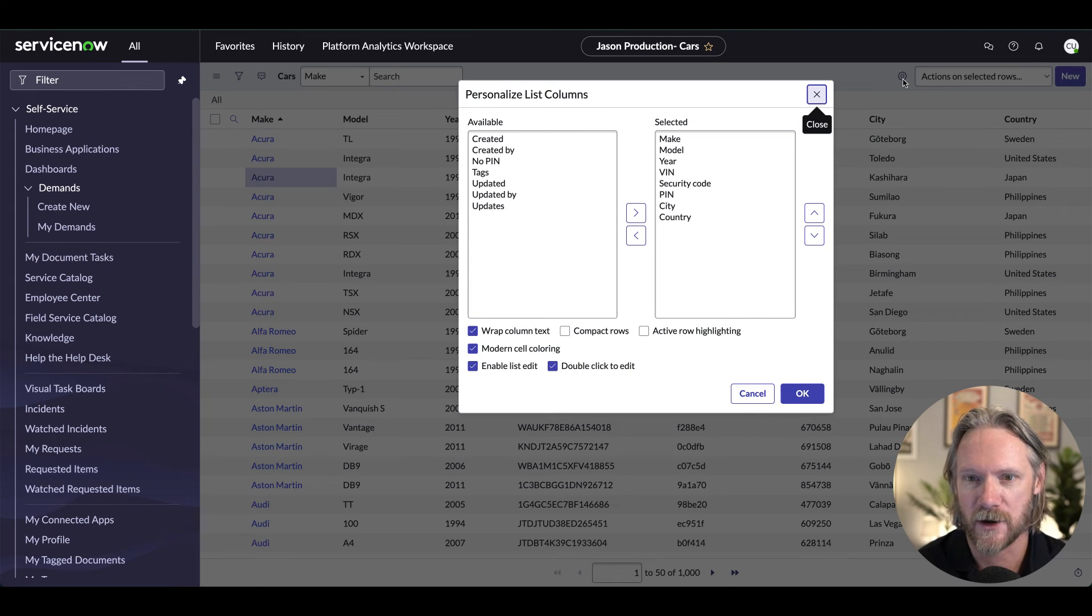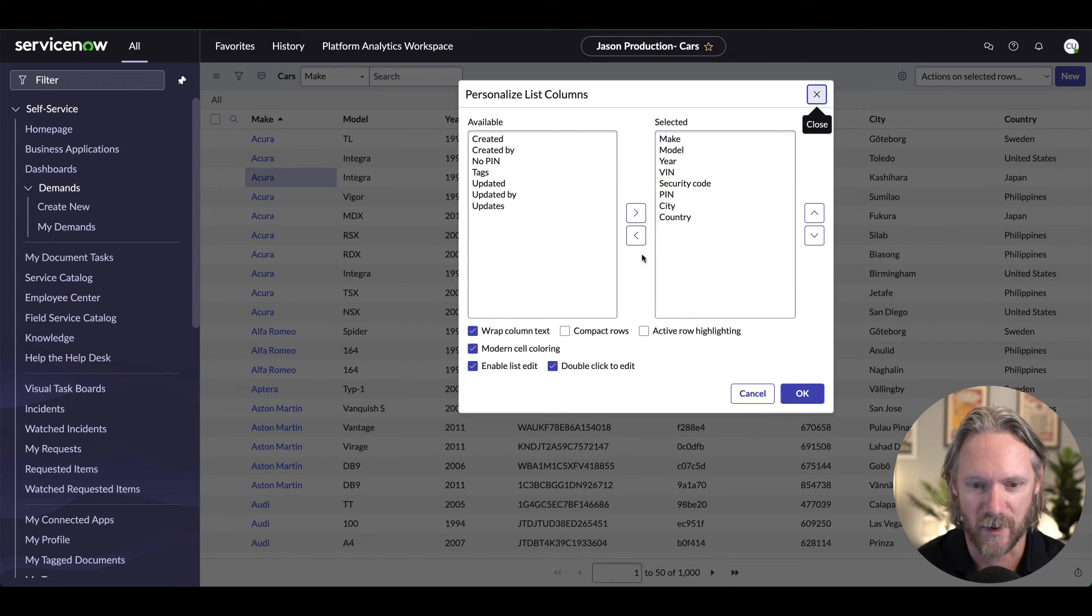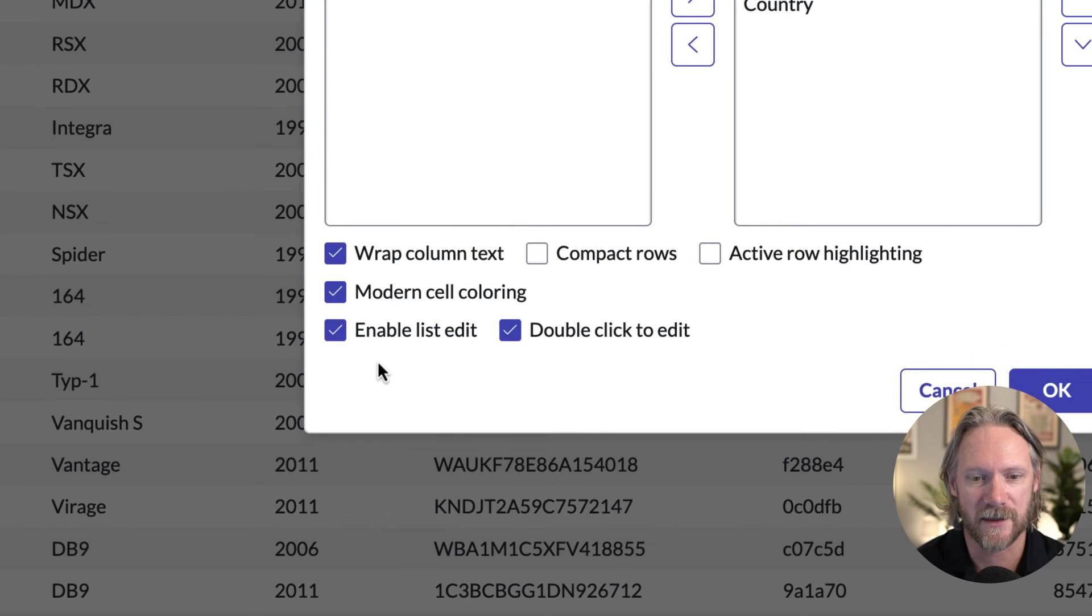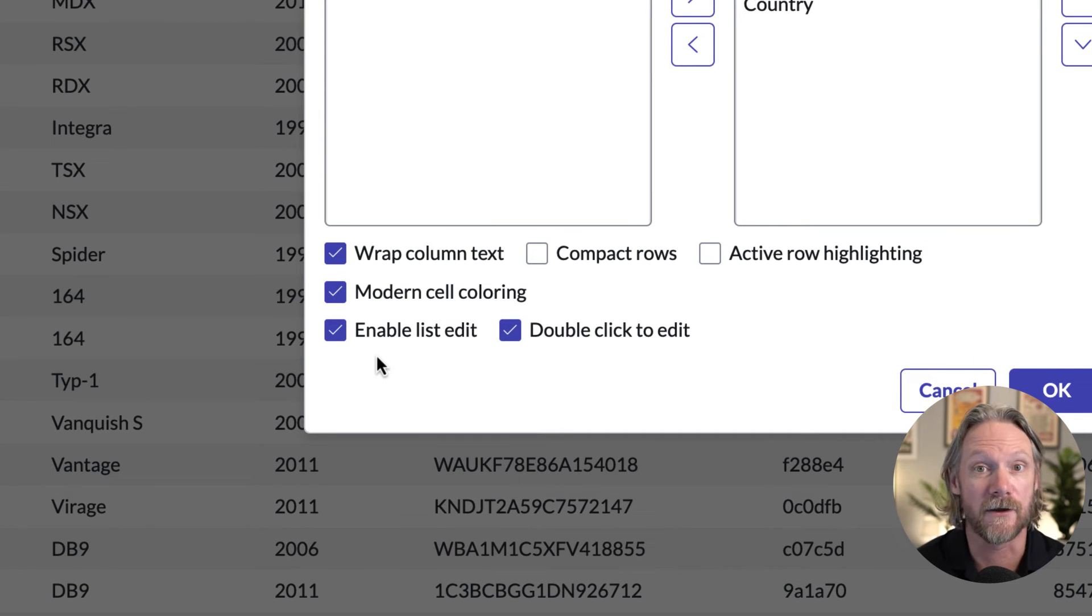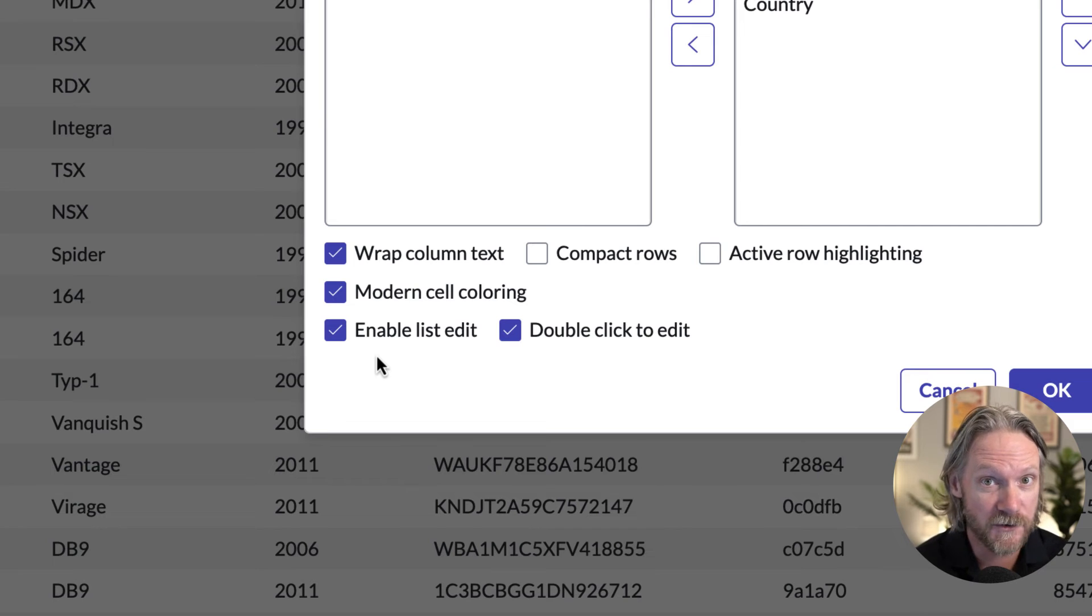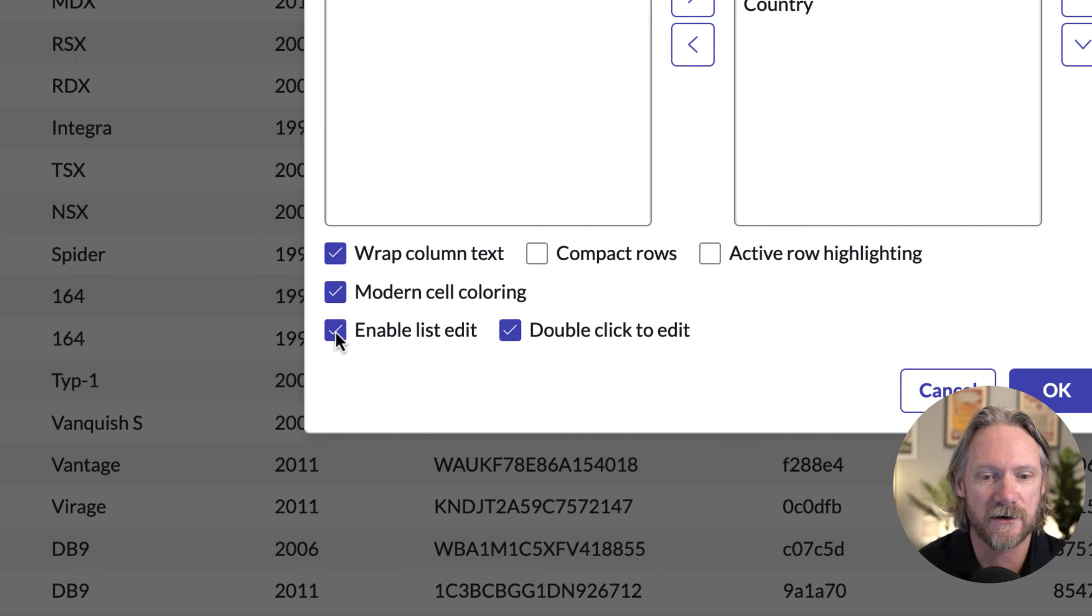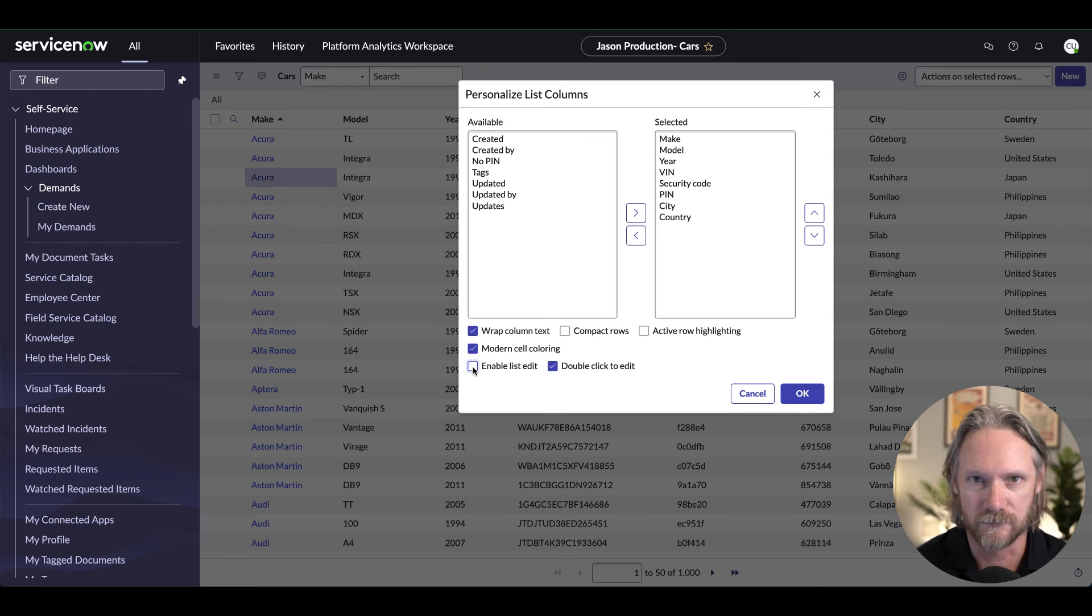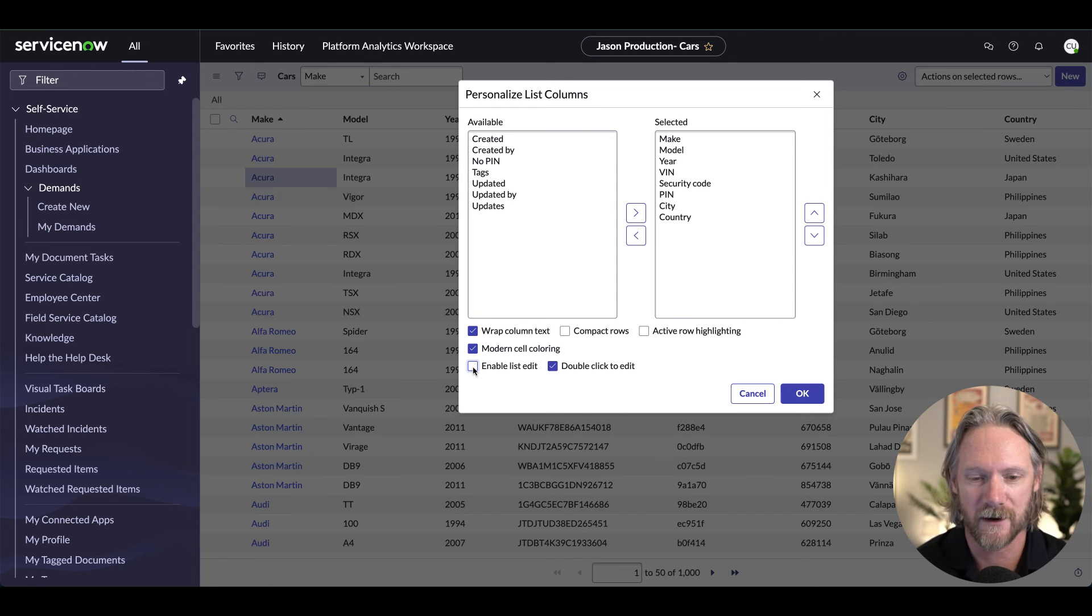So if you come to your personalized button there, you can see these two down the bottom here, enable list edit. So if you want to, as an individual user, you may want to disable that, you may want to do that if you don't want that ability for whatever reason.